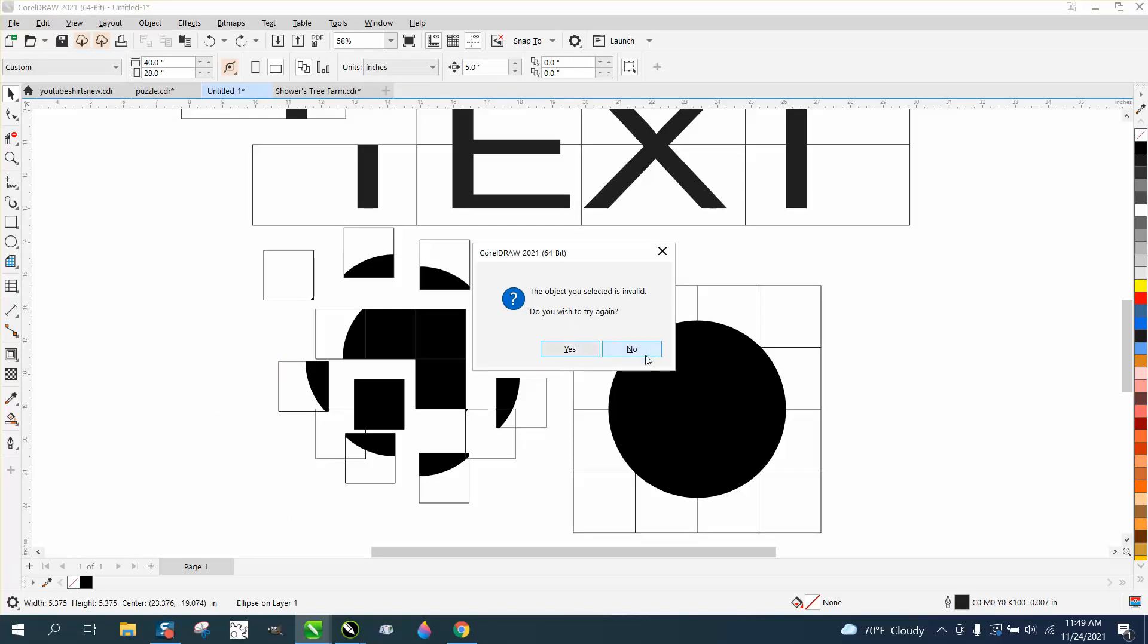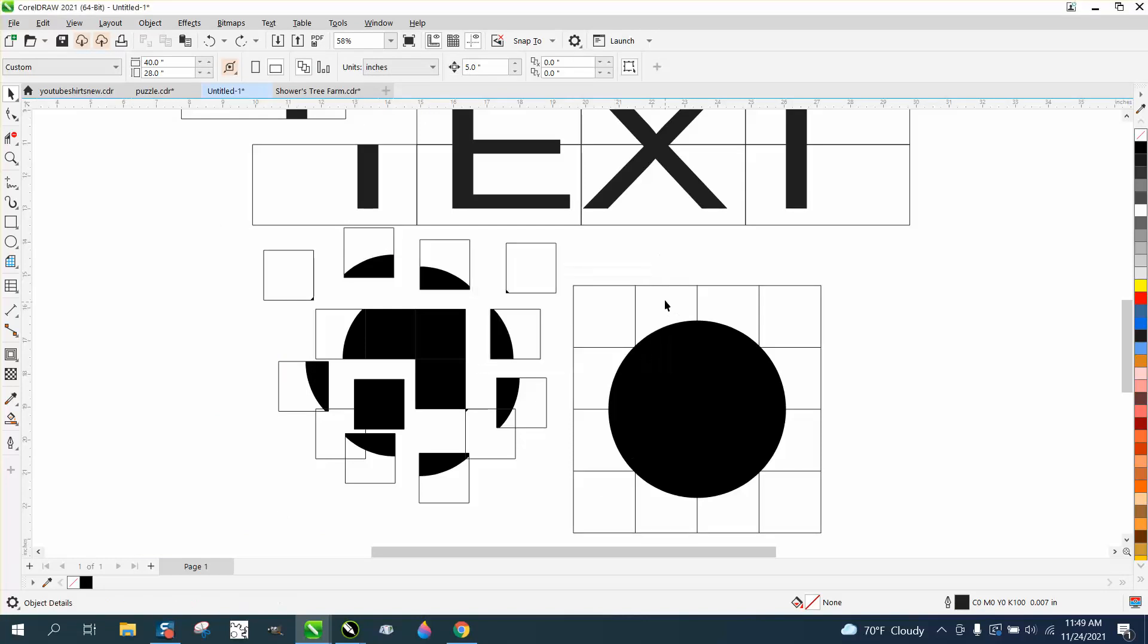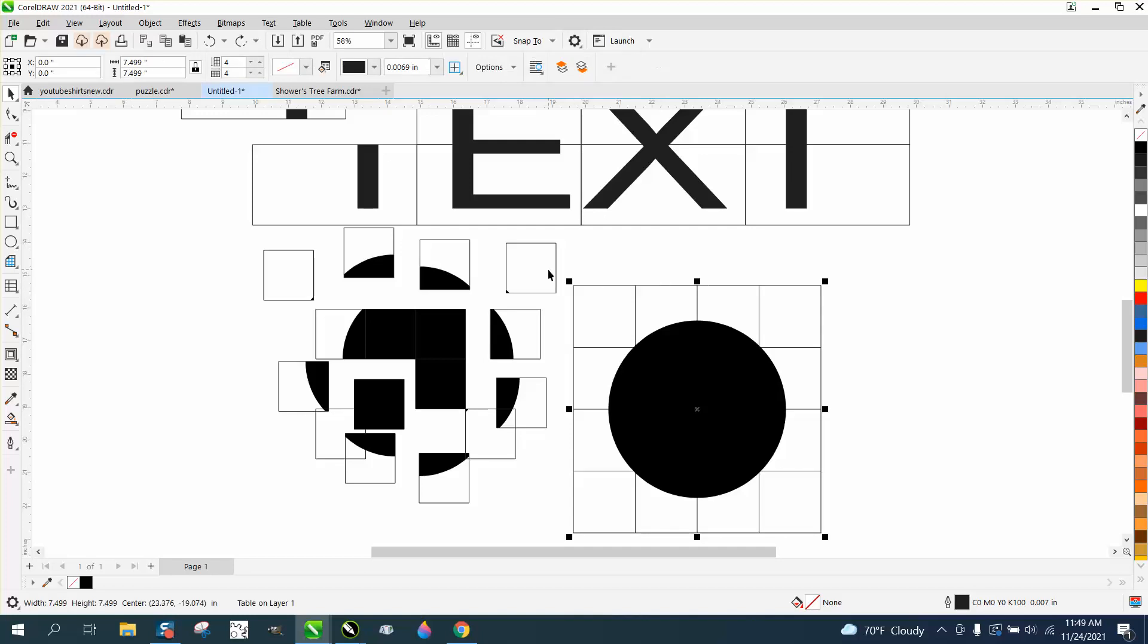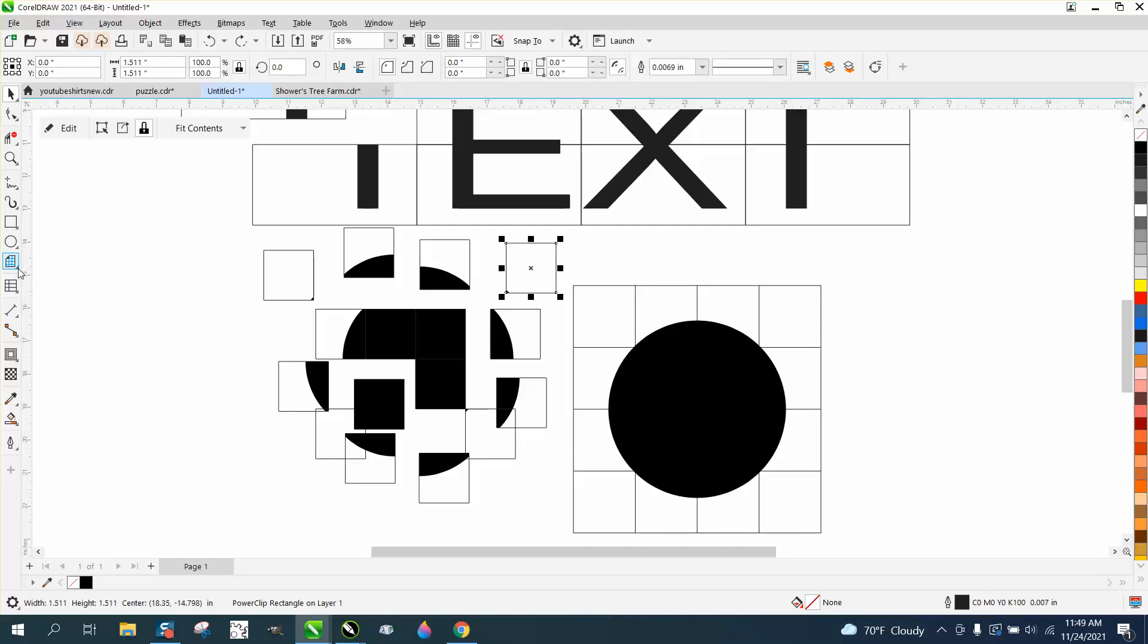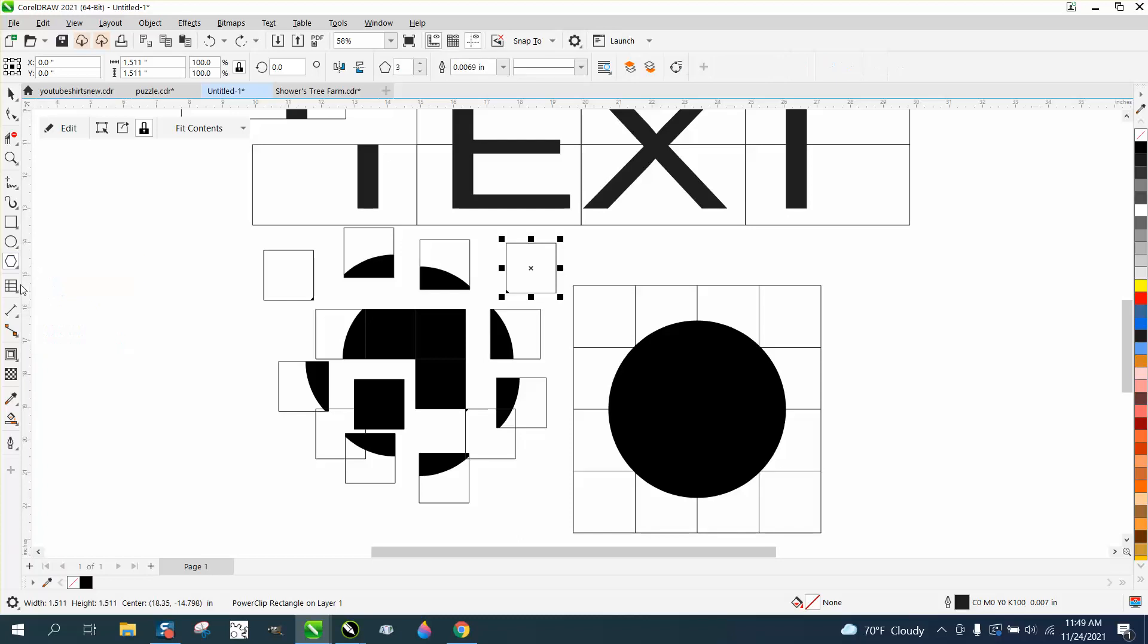So that's the difference between the table and the graph paper. They're right here together. Polygon to graph paper. Text to table.